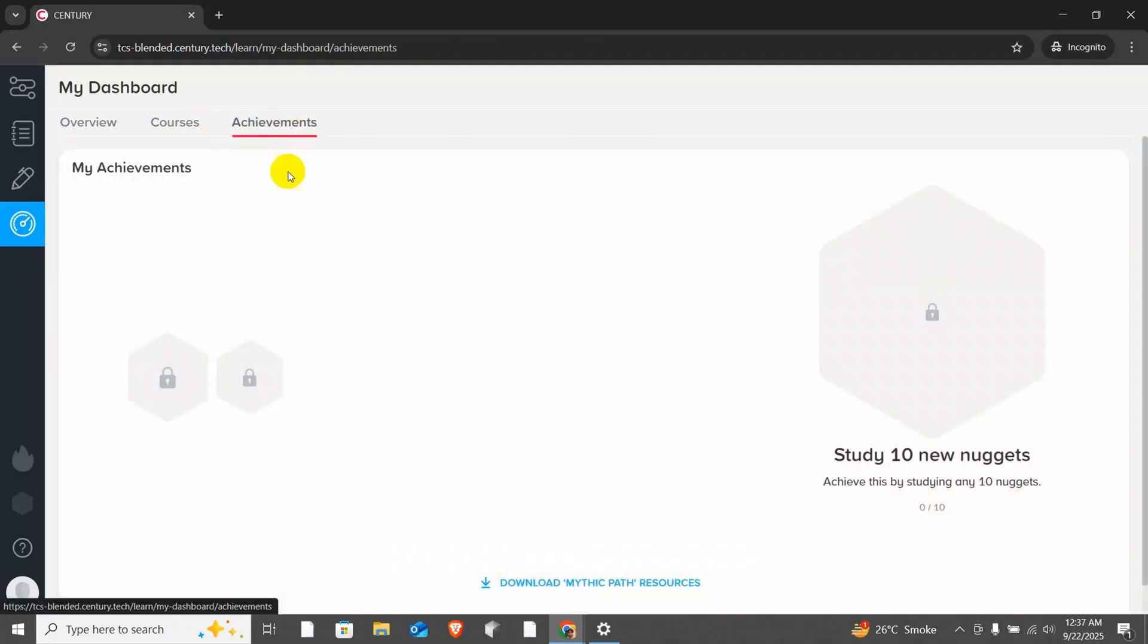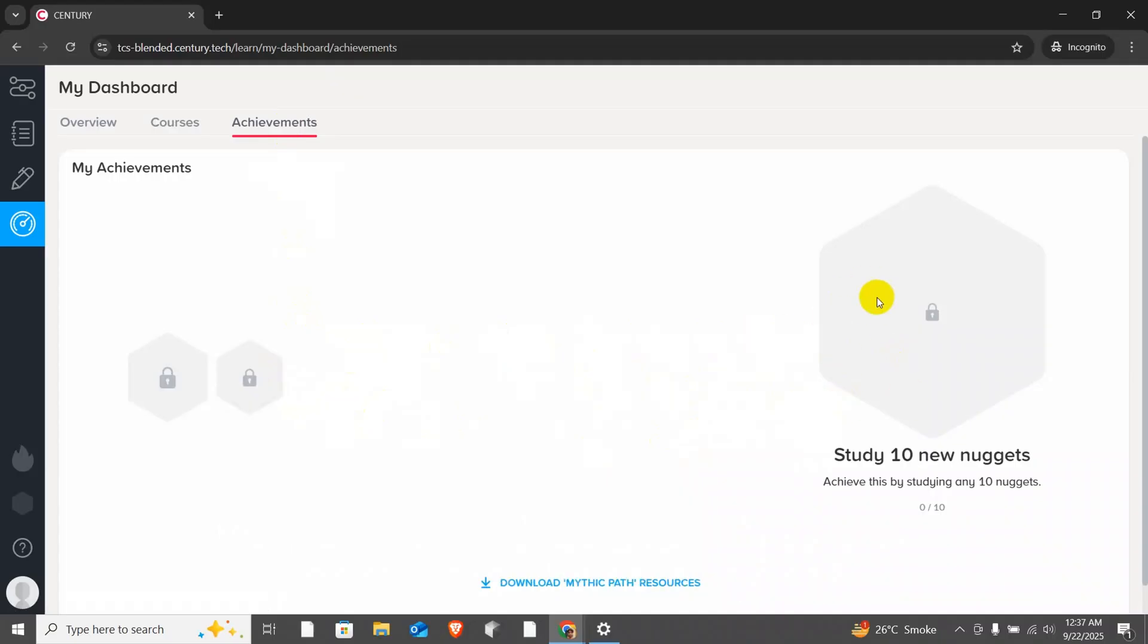In achievements, you can earn badges. When you complete these nuggets, you can also download them. They are currently logged, but once you complete them, they will be shown here.